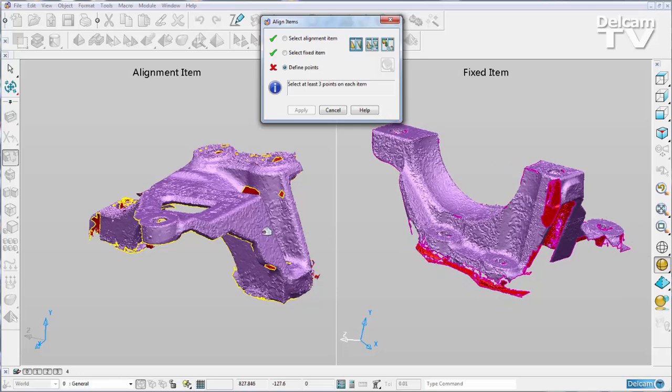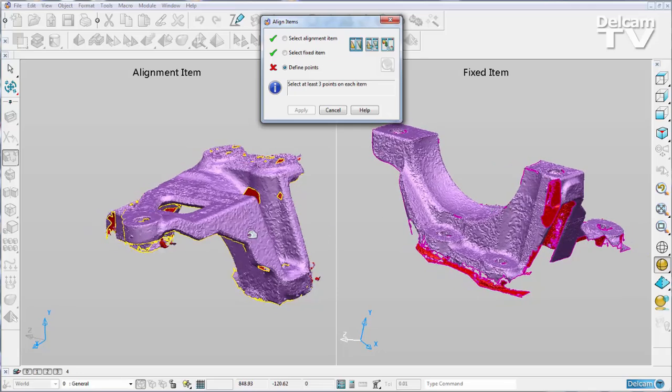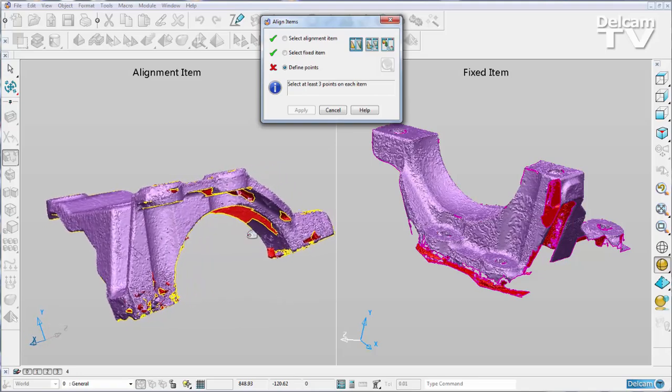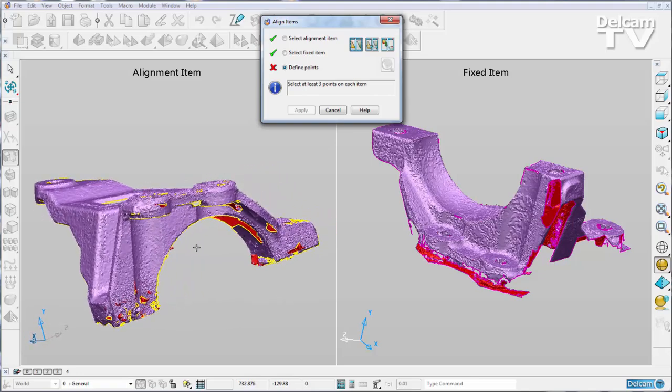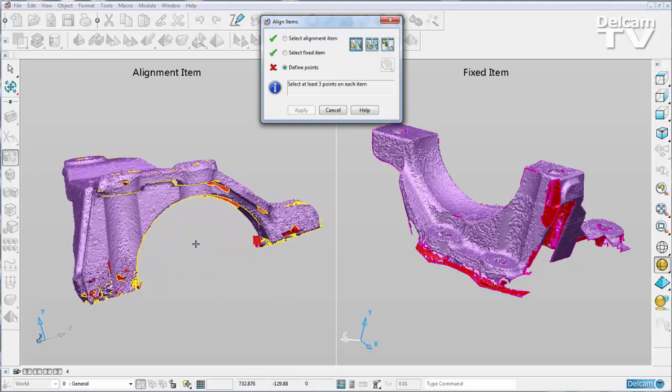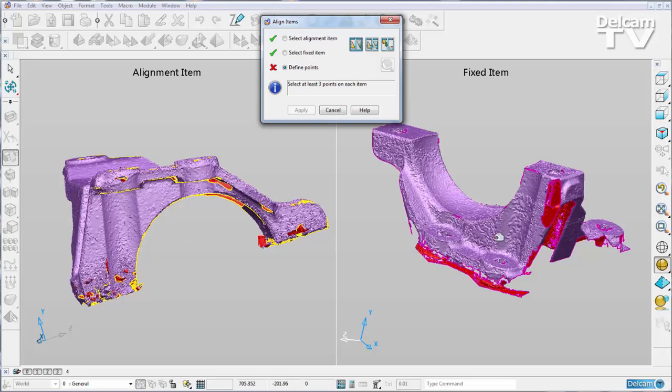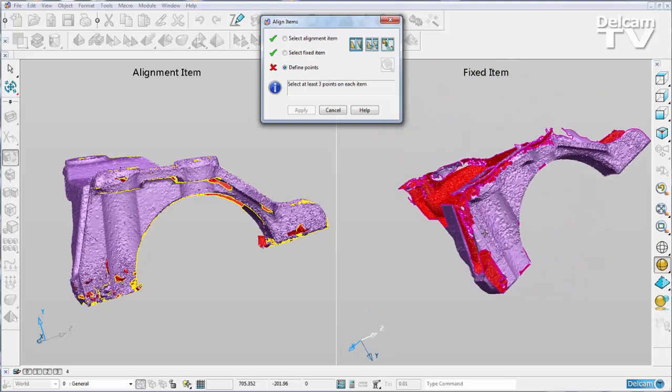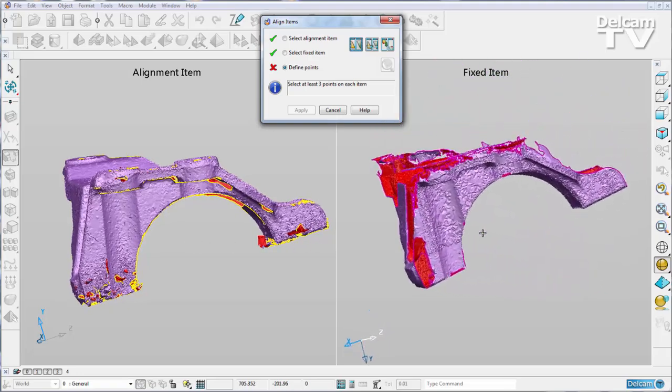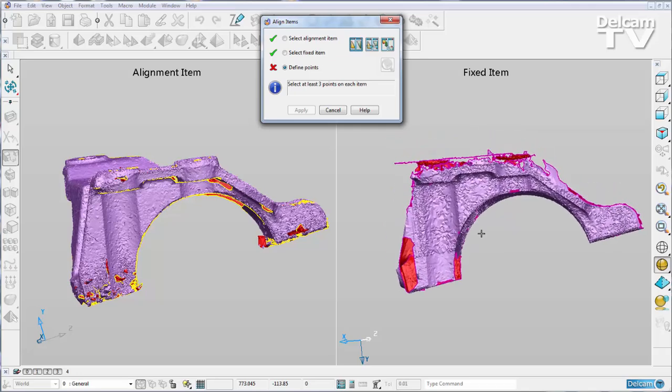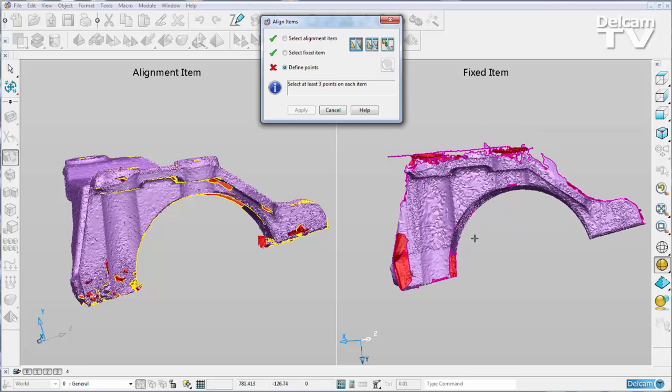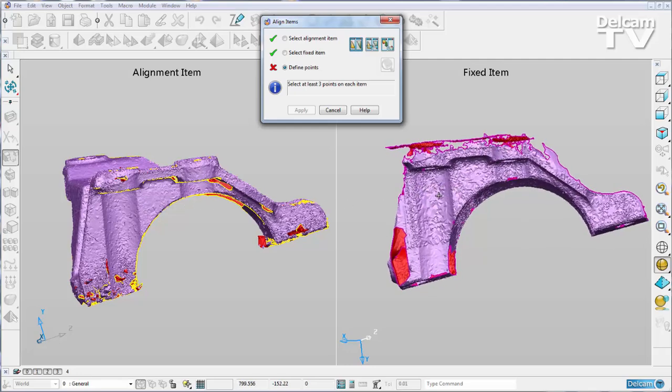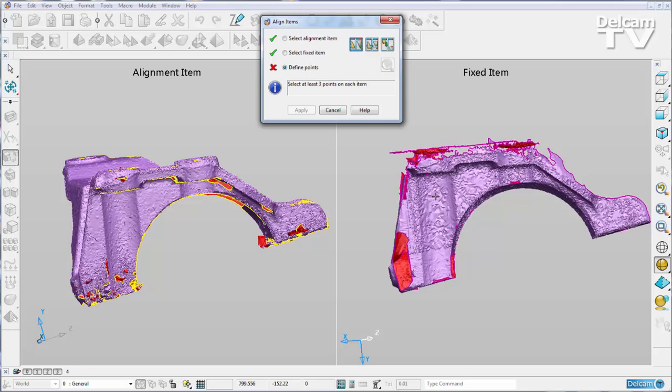I can twirl them around separately and get them into the correct orientation. So I'm just going to move them around and try and get them in a similar orientation. You can see that I have this concave feature here corresponding with this concave feature here, and I'm going to use that for the alignment.